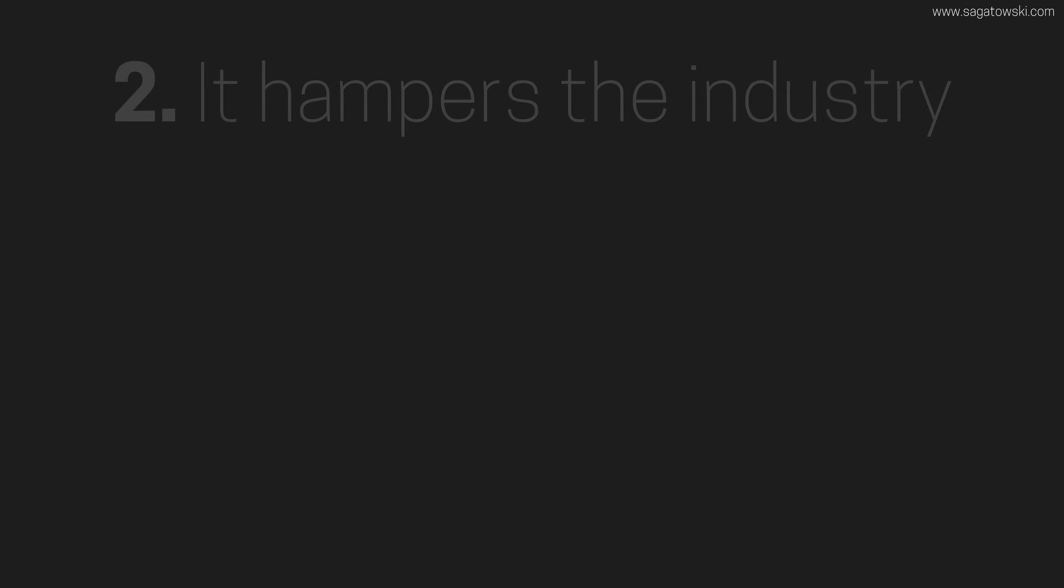It hampers the industry. It divides everyone into us and them. Let me explain with one example.